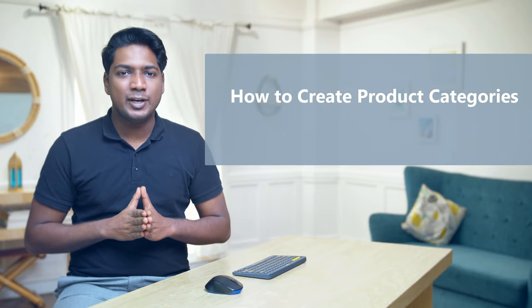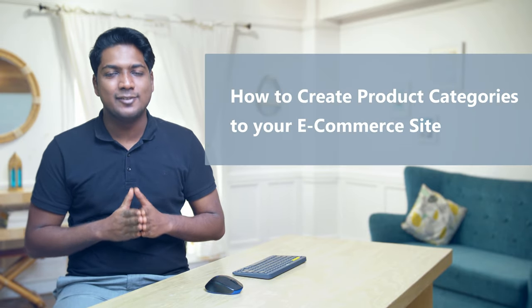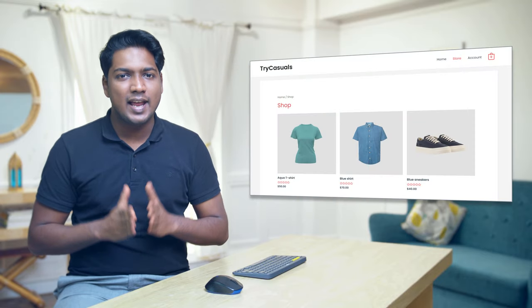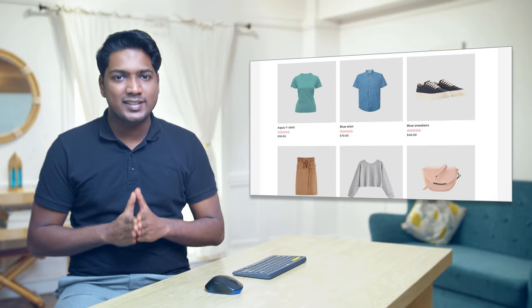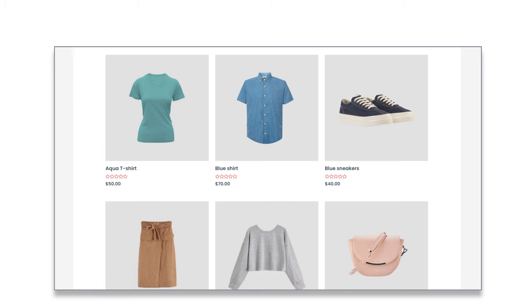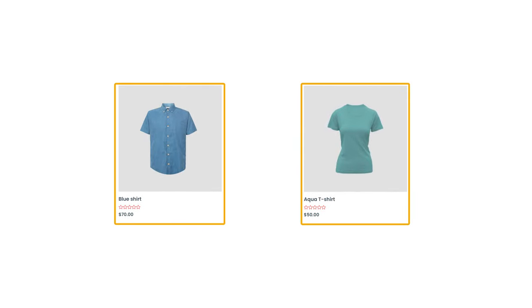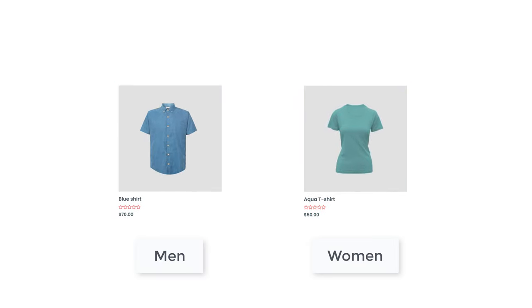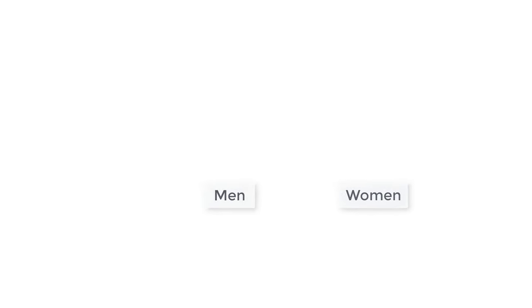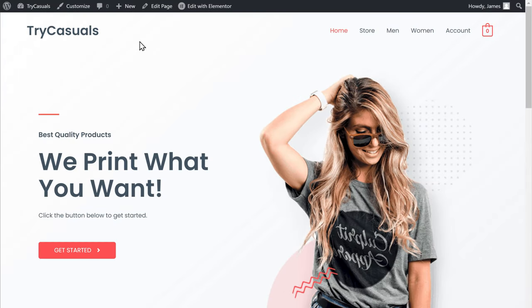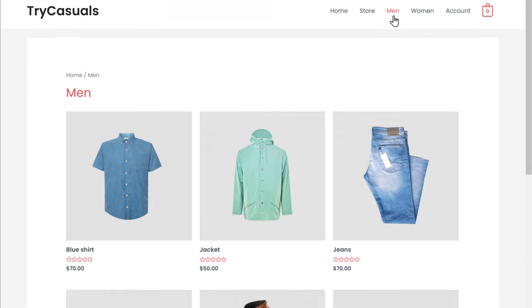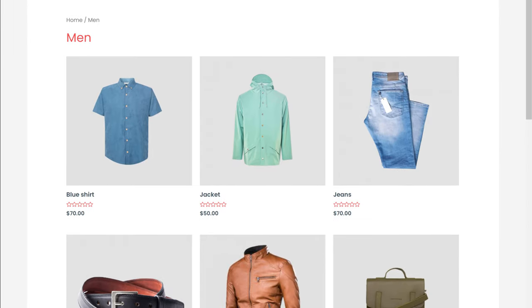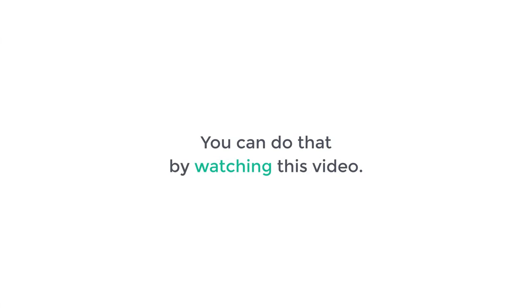Hi guys, today we are going to see how you can create product categories for your ecommerce website. Let's say you have an ecommerce website and you have products, and now you want to arrange your products into different categories. You can do that by watching this video.